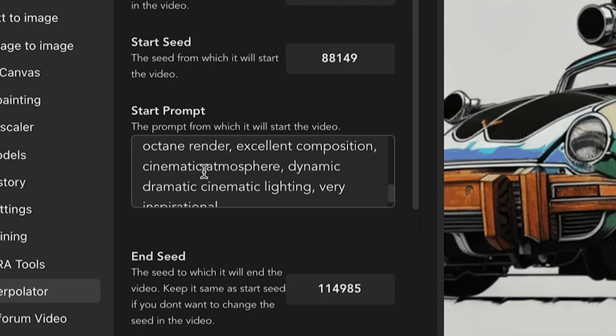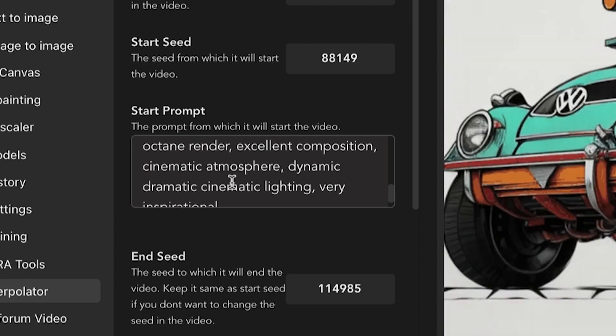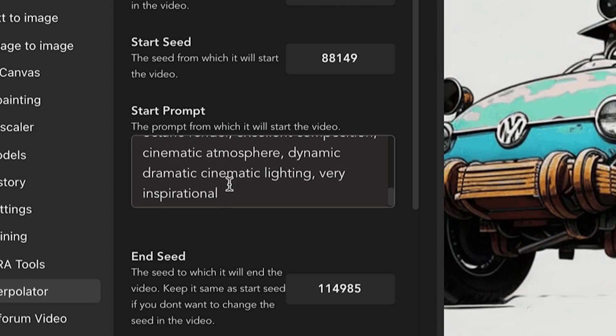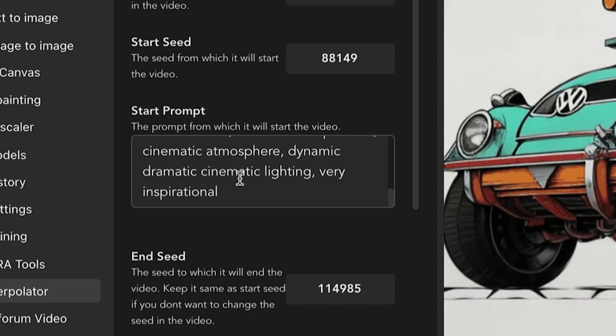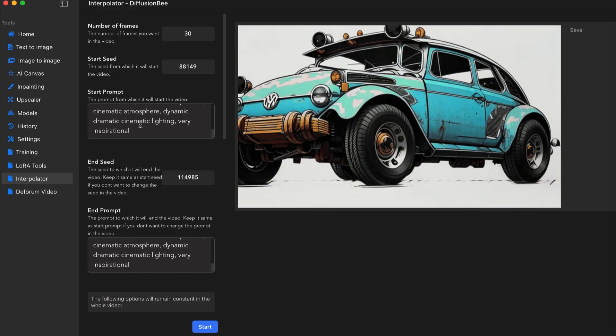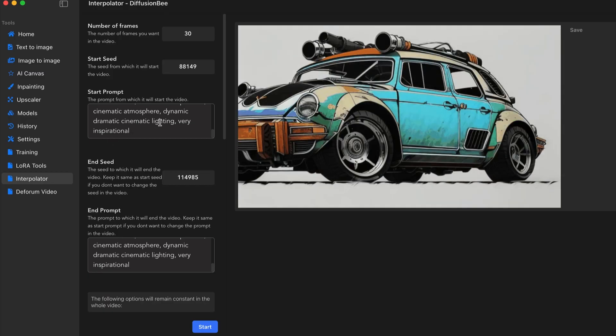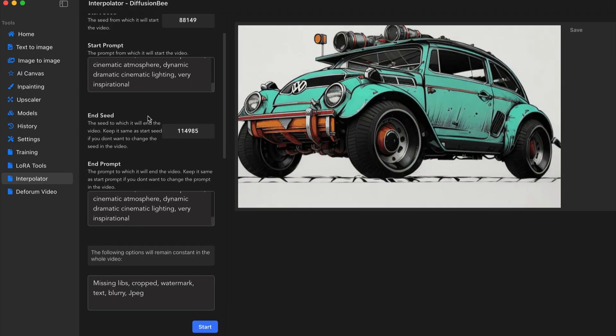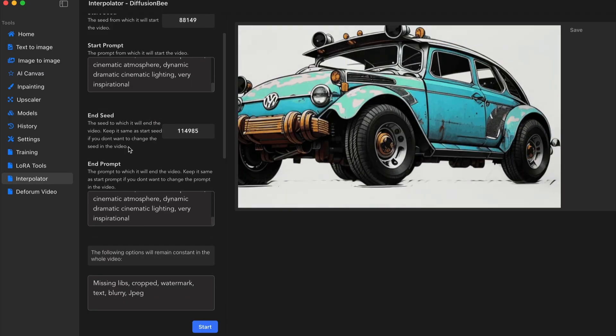Excellent composition, cinematic atmosphere, dynamic, dramatic cinematic lighting. Very inspirational. So very long, long, long prompt.